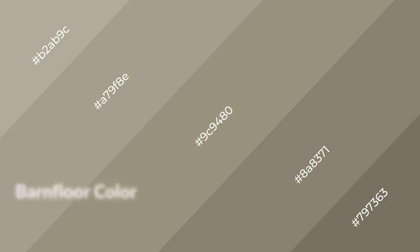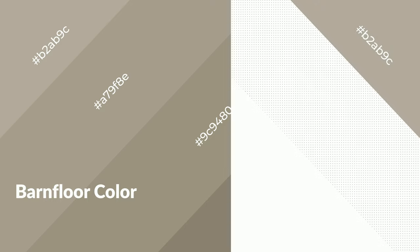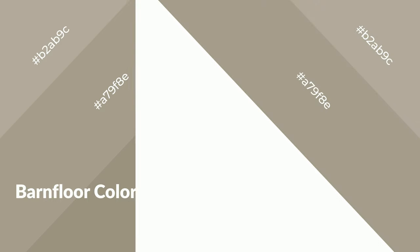Barn floor is a warm color, and it emits cozier and active emotion. Warm colors are symbols of warmth, fire, heat, and sunshine.